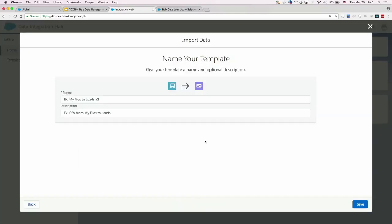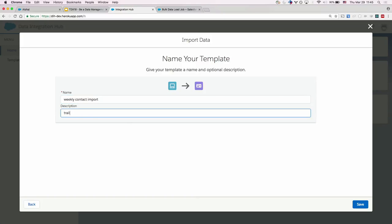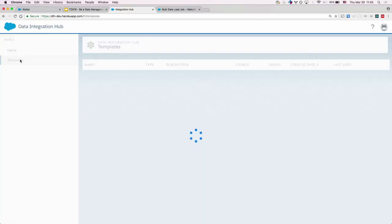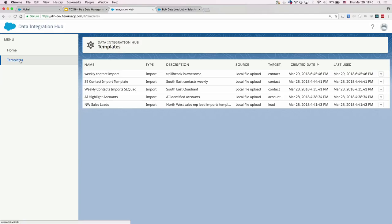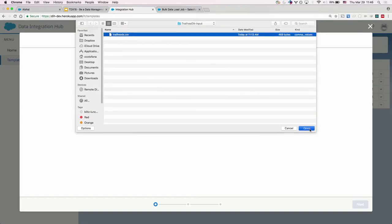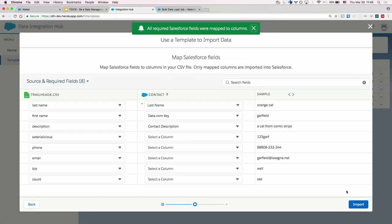I did all this work on the import mapping and I don't want to have to do this every time, so I want to save this as a template. You click Save, give it a name. We save the template. Now if we go to Templates and have another similar file, we find our import template and click Use Template to do the import. You start again from the saved template, choosing another file. We should see the mappings we selected before pre-populated — and we do. That's a taste of the demo for the Data Integration Hub.